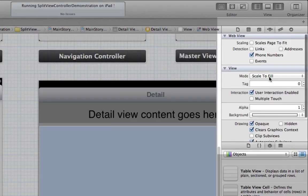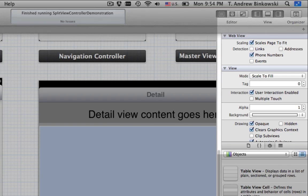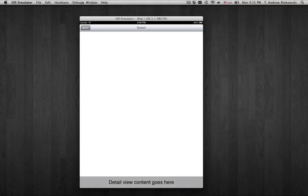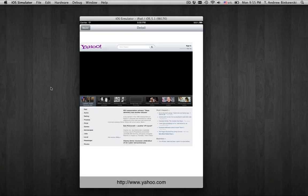One thing you might notice is the web pages aren't rendering very well. We can go back and adjust a property in the UIWebView called Scaling that will allow the WebView to scale the page at full size.